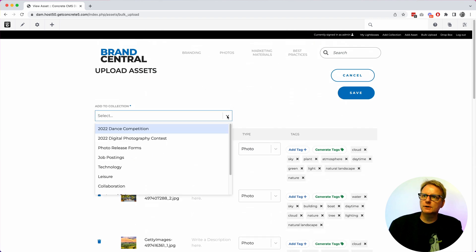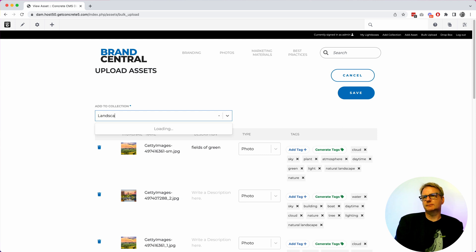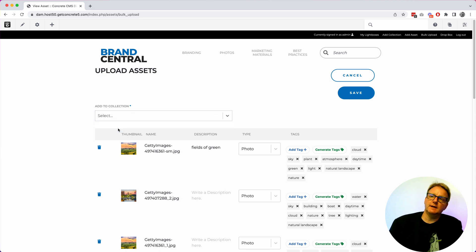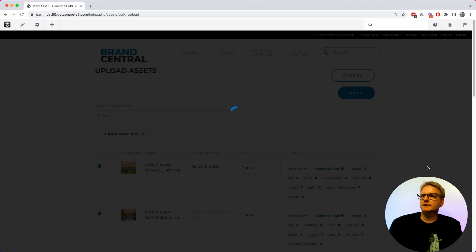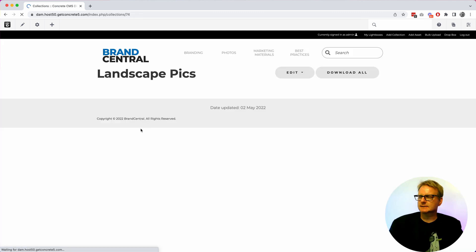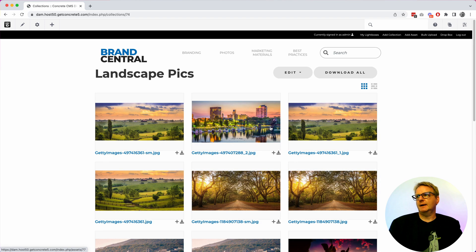You can create a collection right when you're doing this. So landscape pics doesn't have that as a collection already. So I could add it to an existing collection. But I'm going to make a new one. Save this. And it is now adding all of these images become assets.